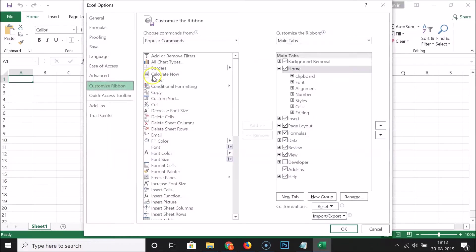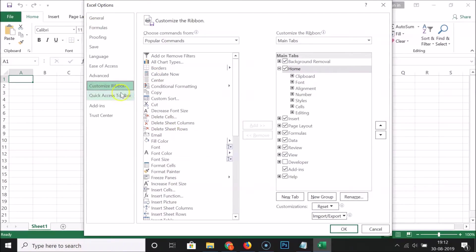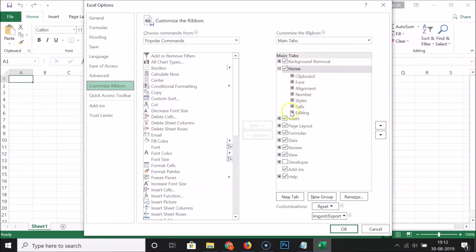Here we have the Excel Options window opened, and we have Customize Ribbon already highlighted. You can see that here we have various tabs, and here we have the Developer tab.